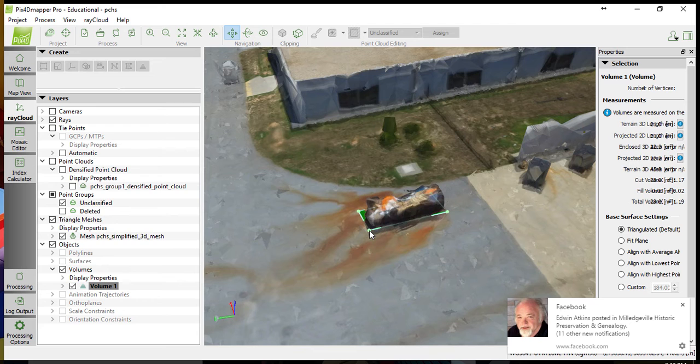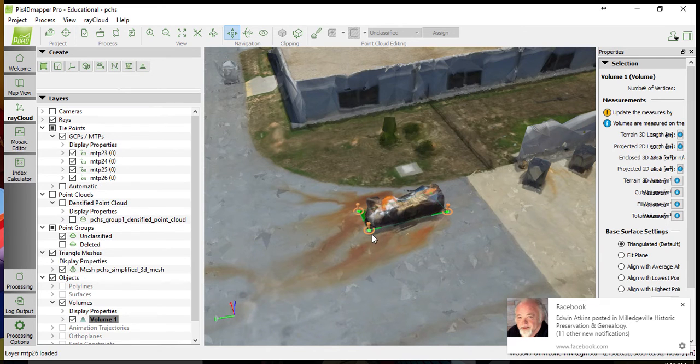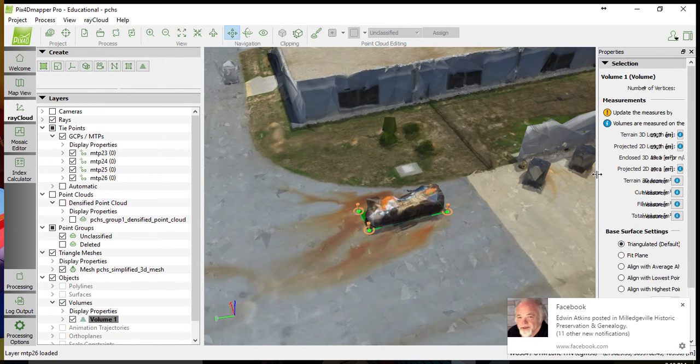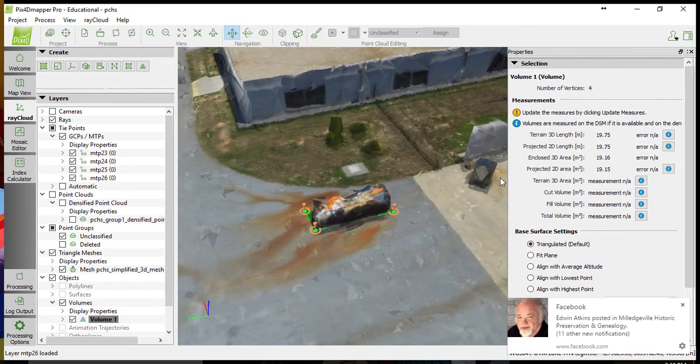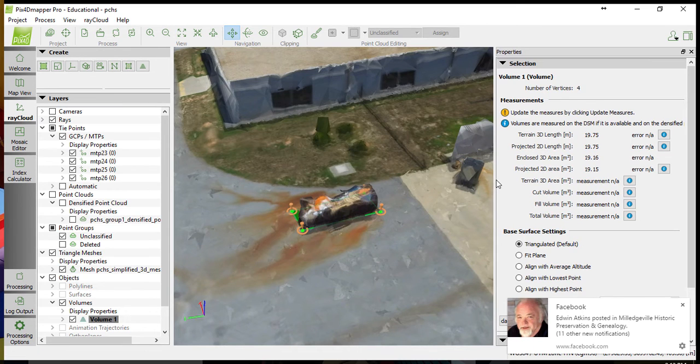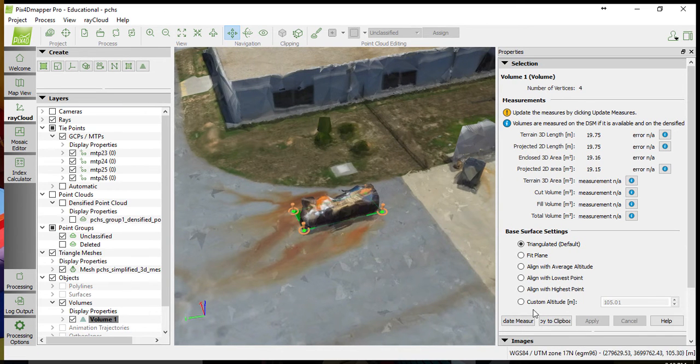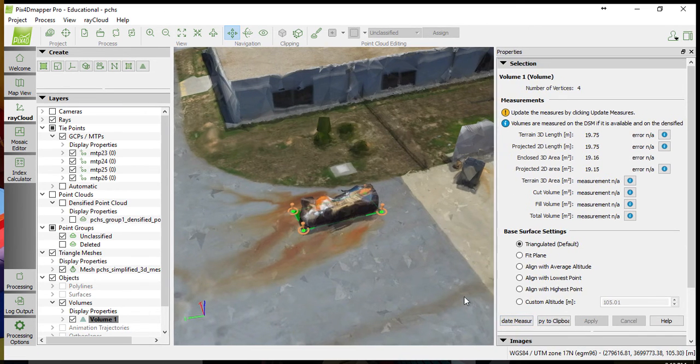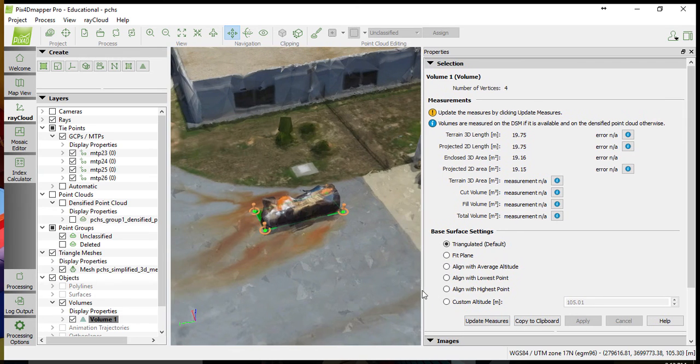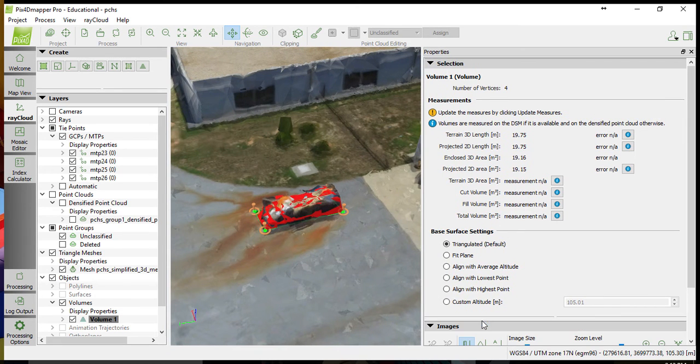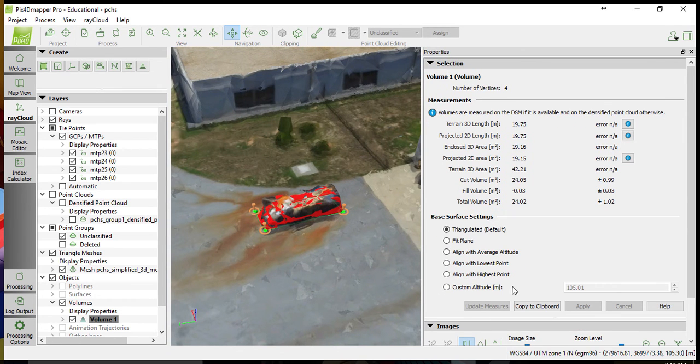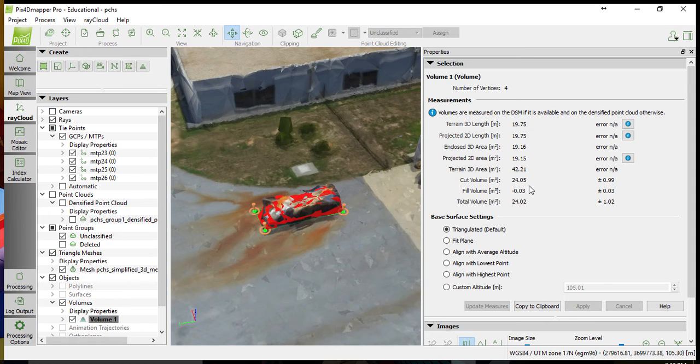Right-click to select the final point, and the right-side pane will display the measurements that it has taken initially. To get full measurements, click Update Measures in the bottom left, and then you will see everything from length to area to volume and cut and fill.